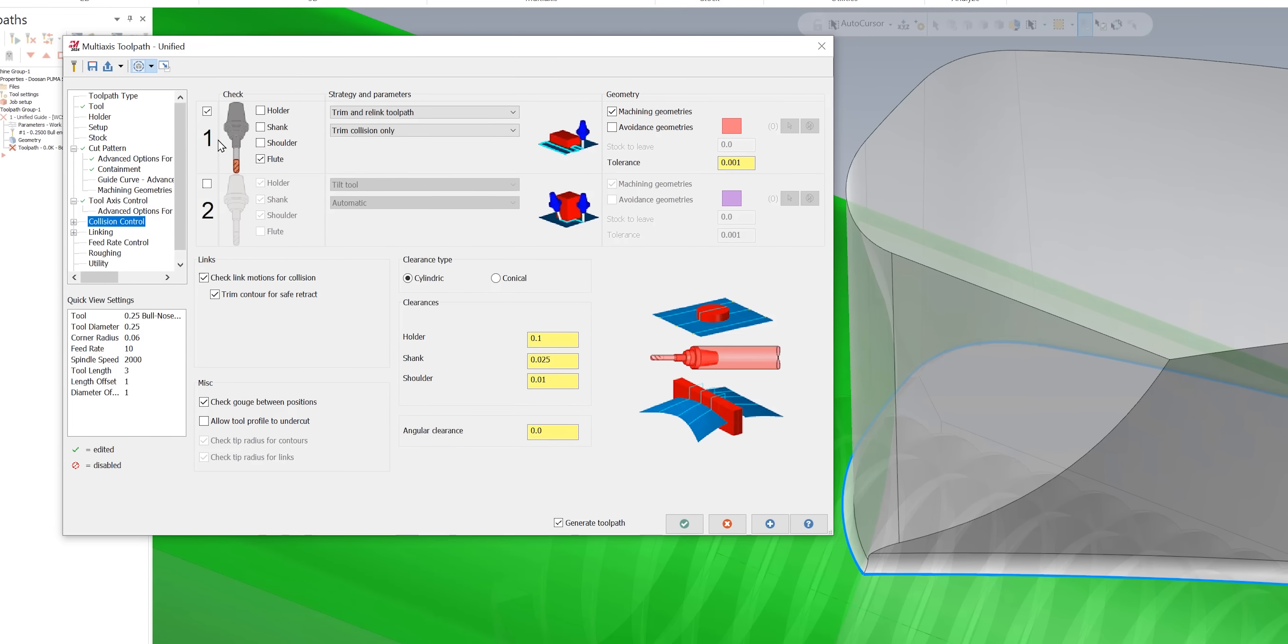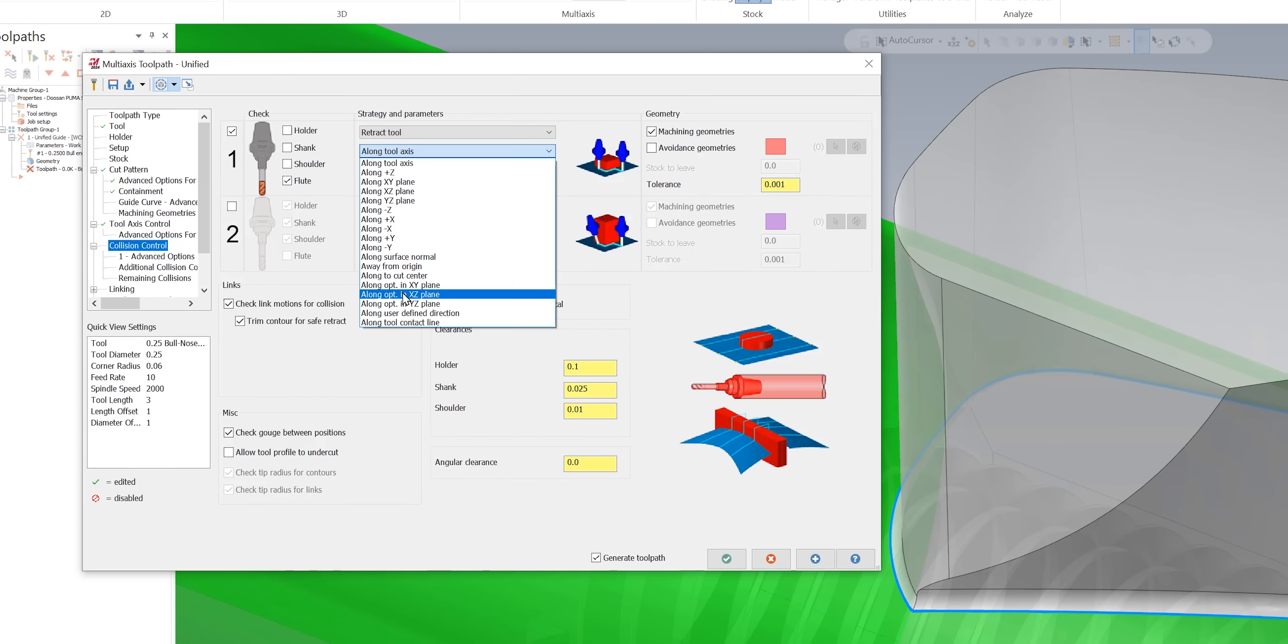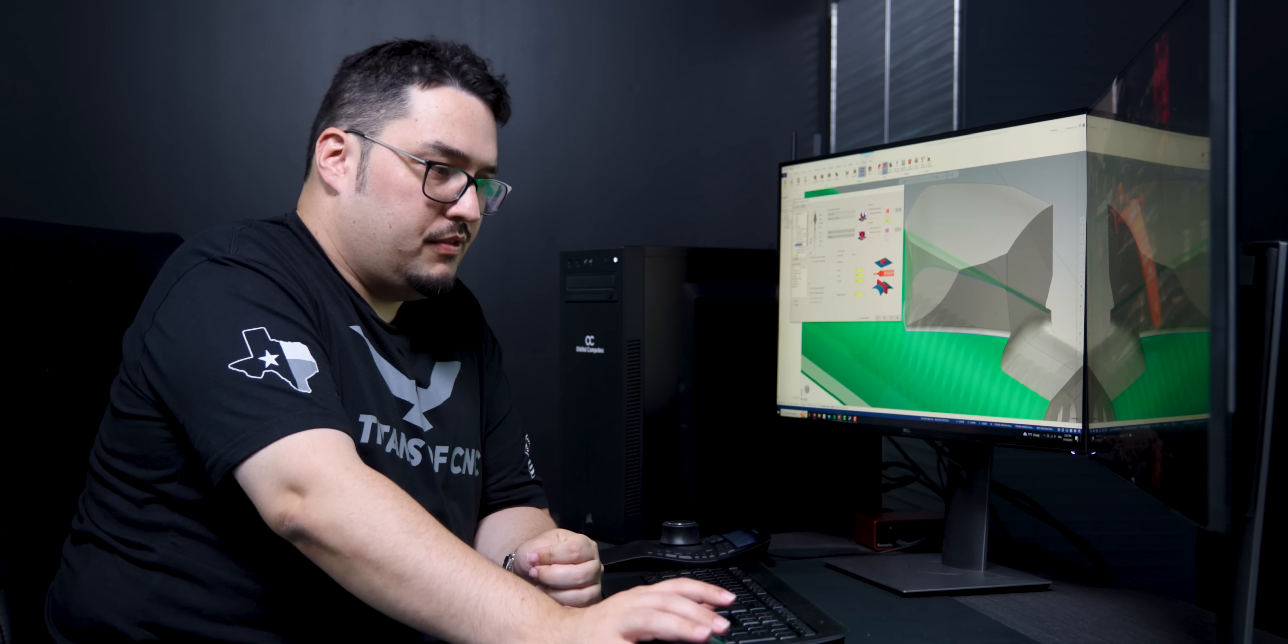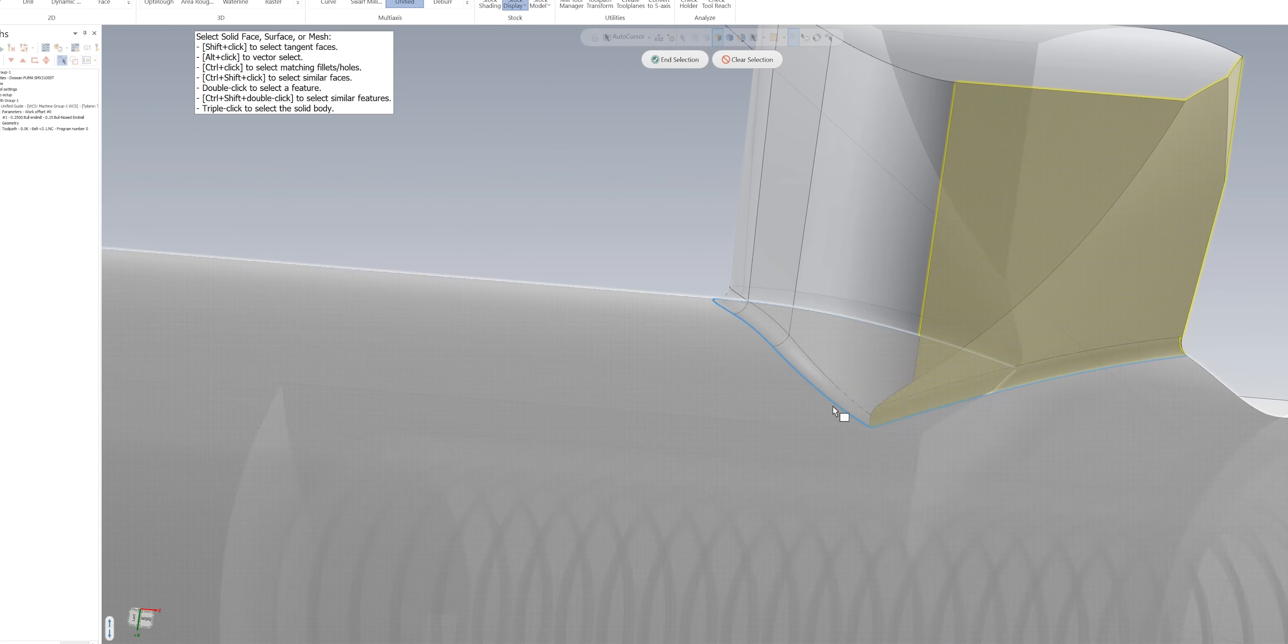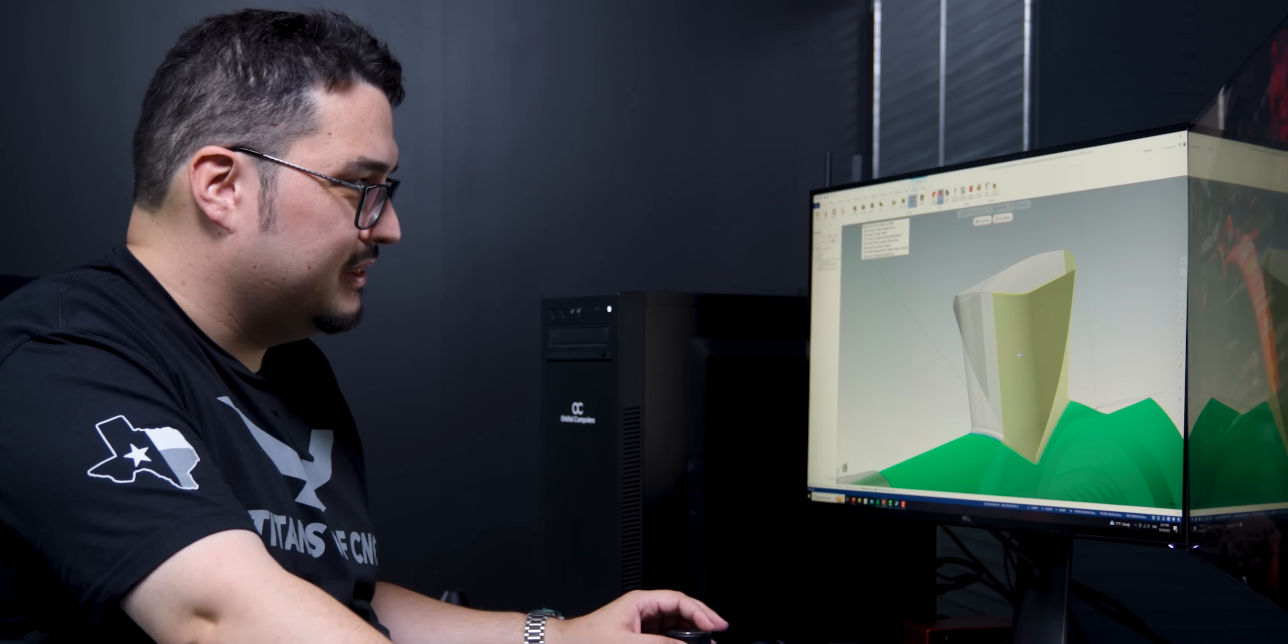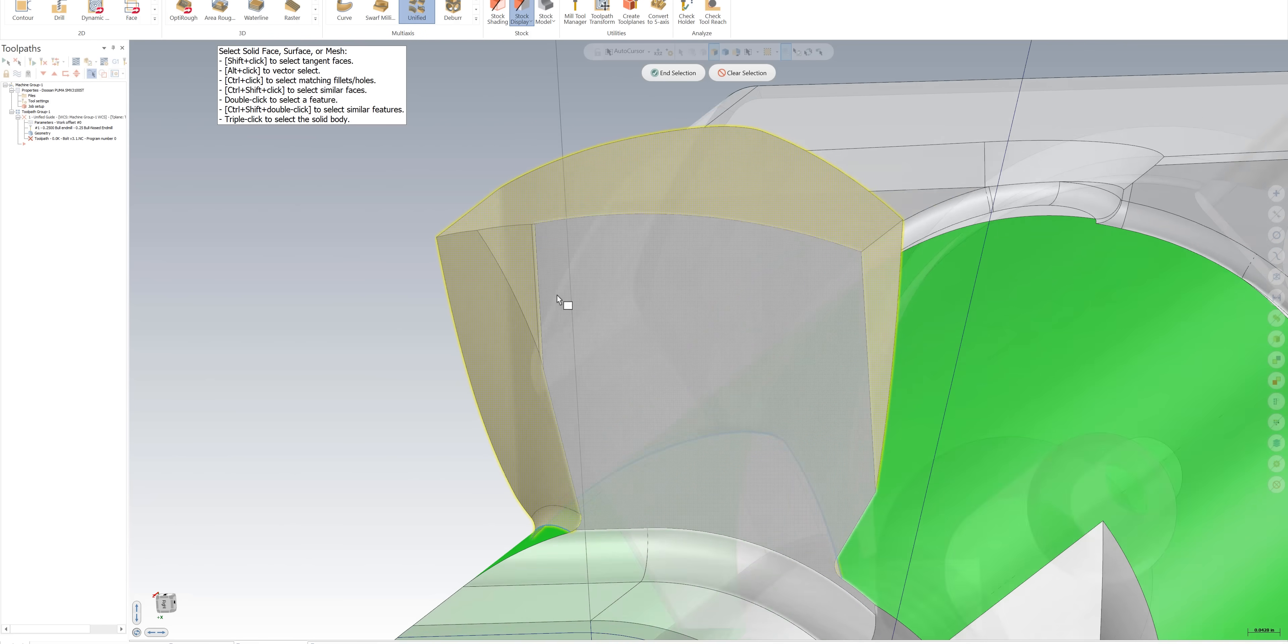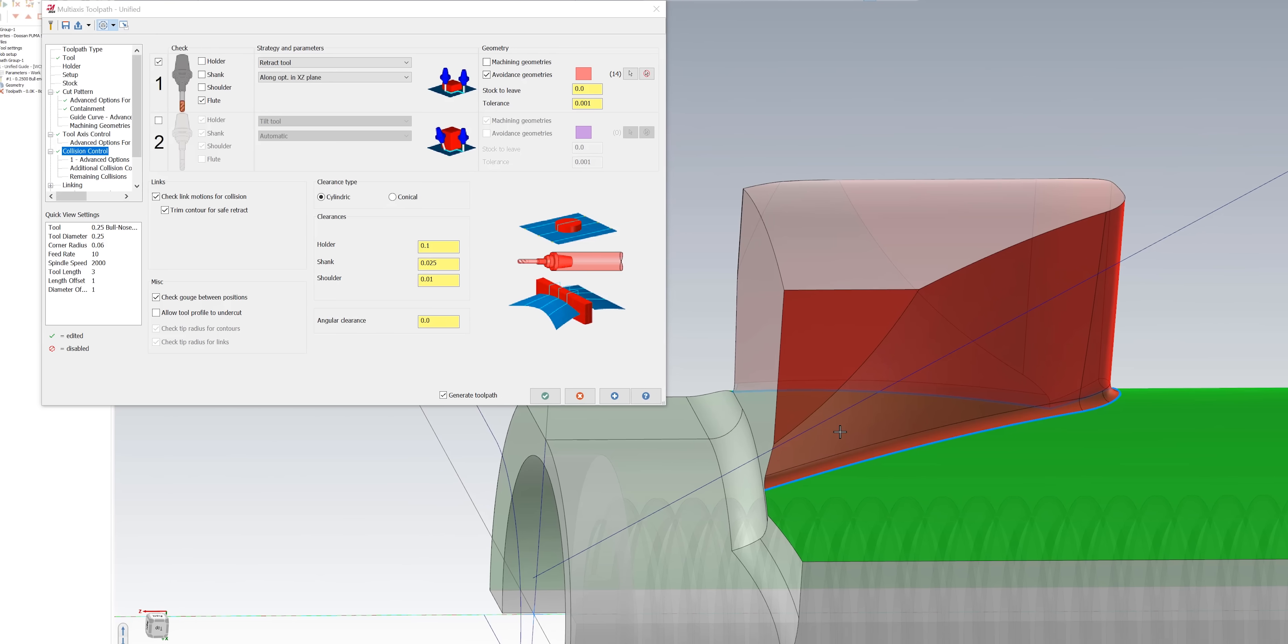So for this one I made sure that flute was checked for the number one collision control, and for the strategy I told it to retract tool. Instead of along tool axis I selected along opt in XZ plane. Then for the geometry for the avoidance, instead of using machining geometries, I selected avoidance geometries. What I selected were all the walls of this part along with the fillet radius to make sure that this toolpath doesn't go into this post. Bear with my rotation here. Select all the walls around and make sure it's all yellow.